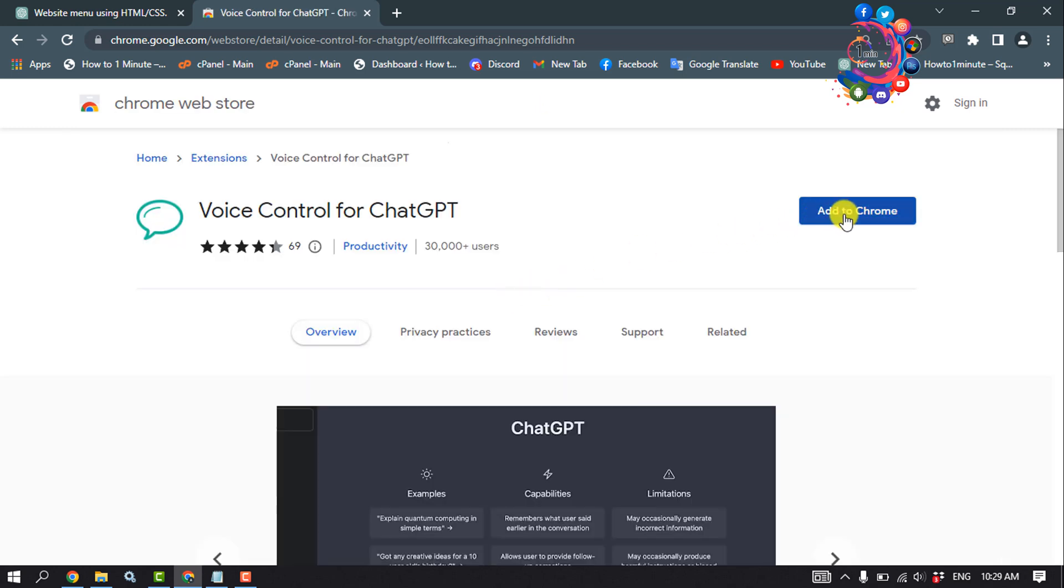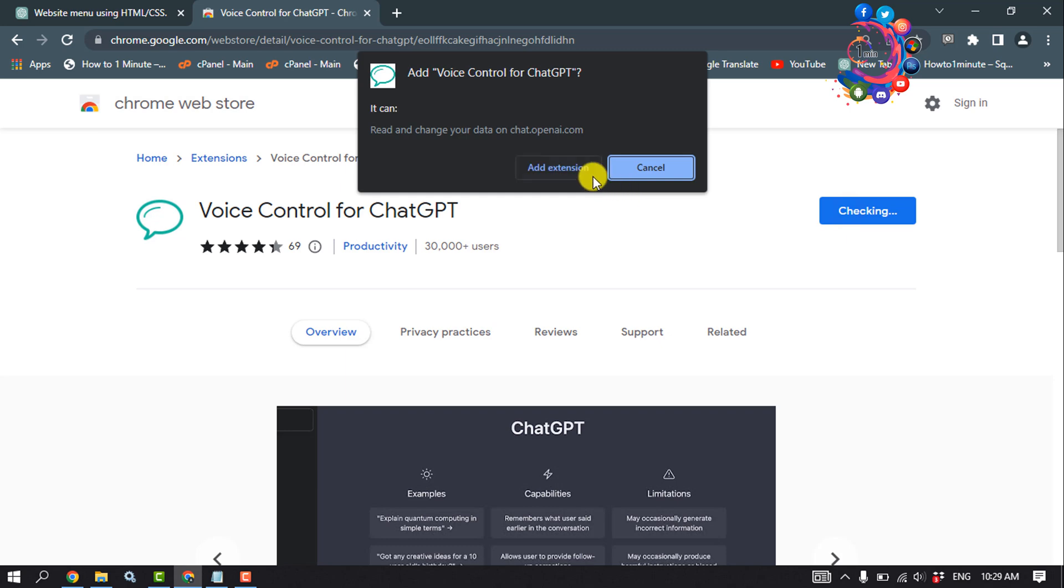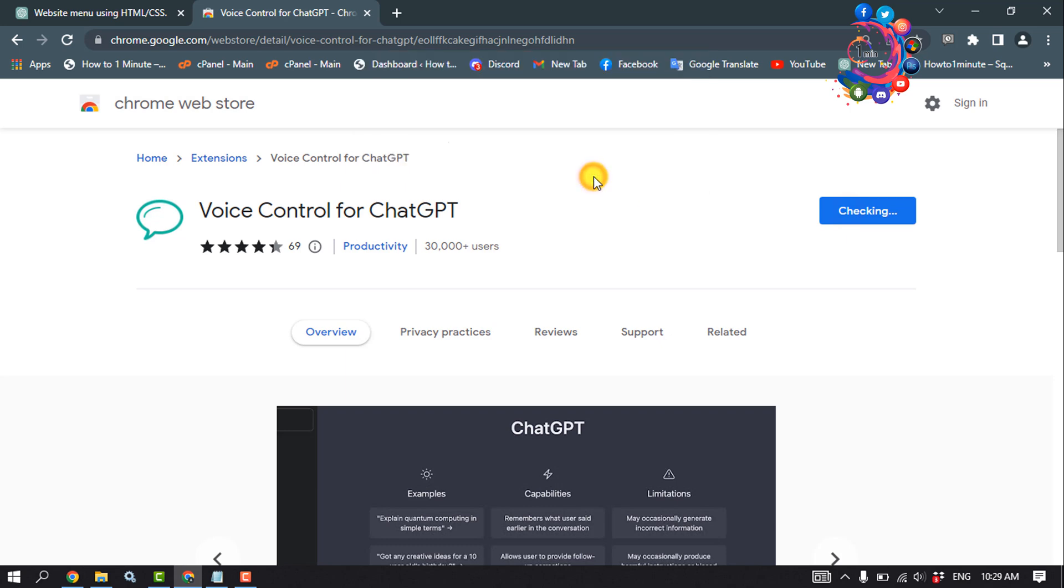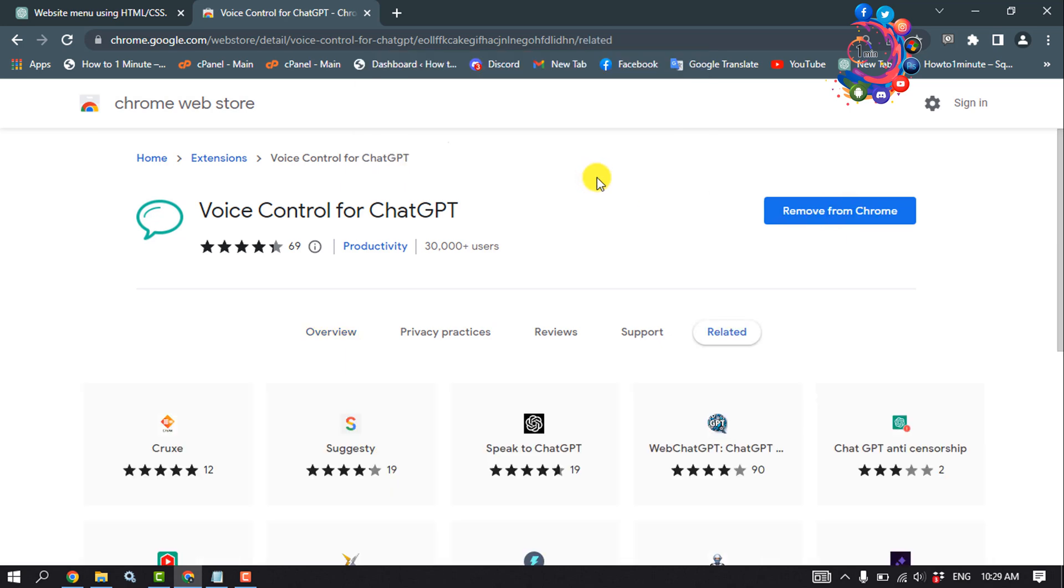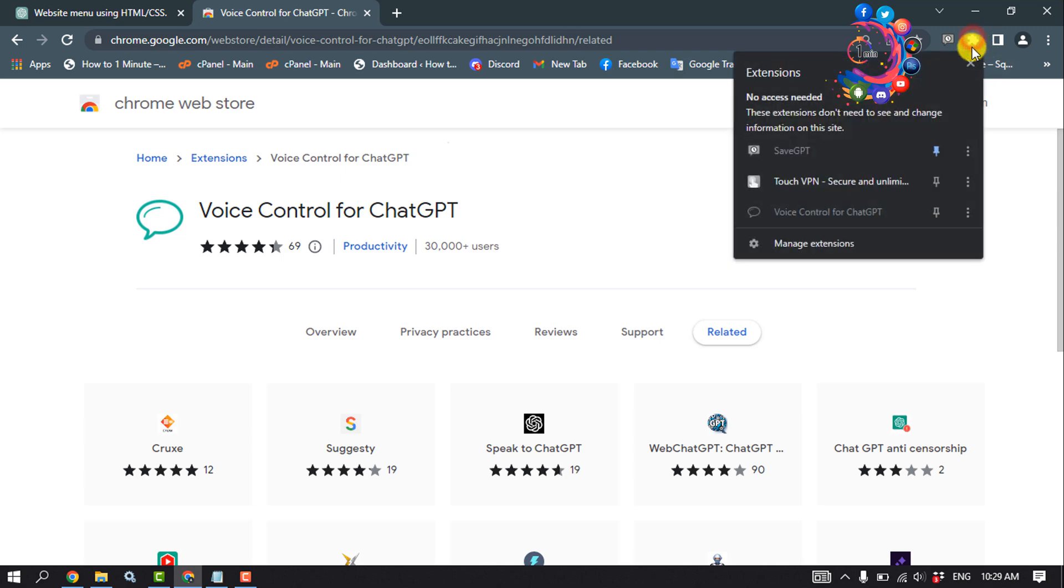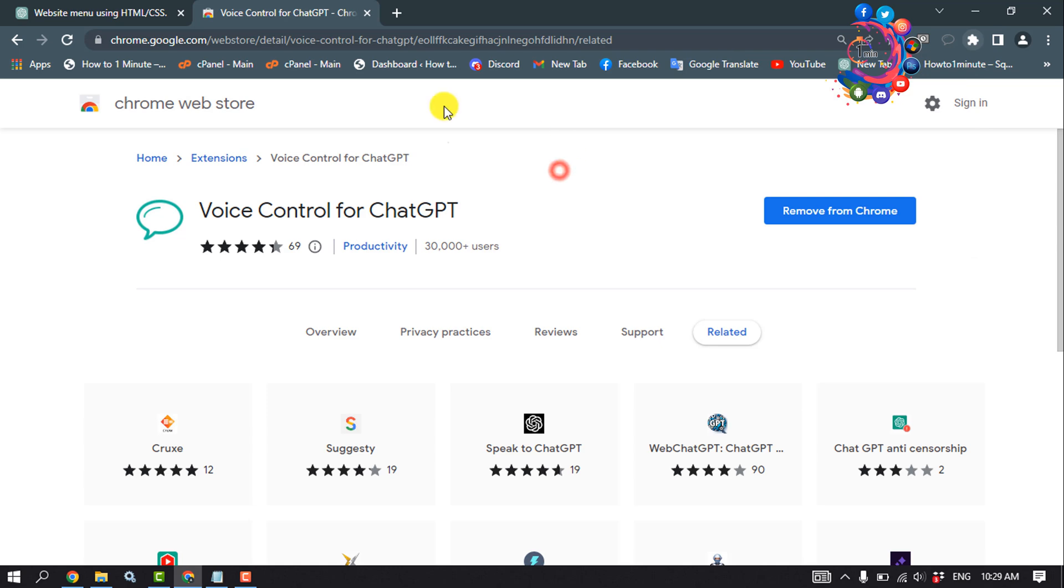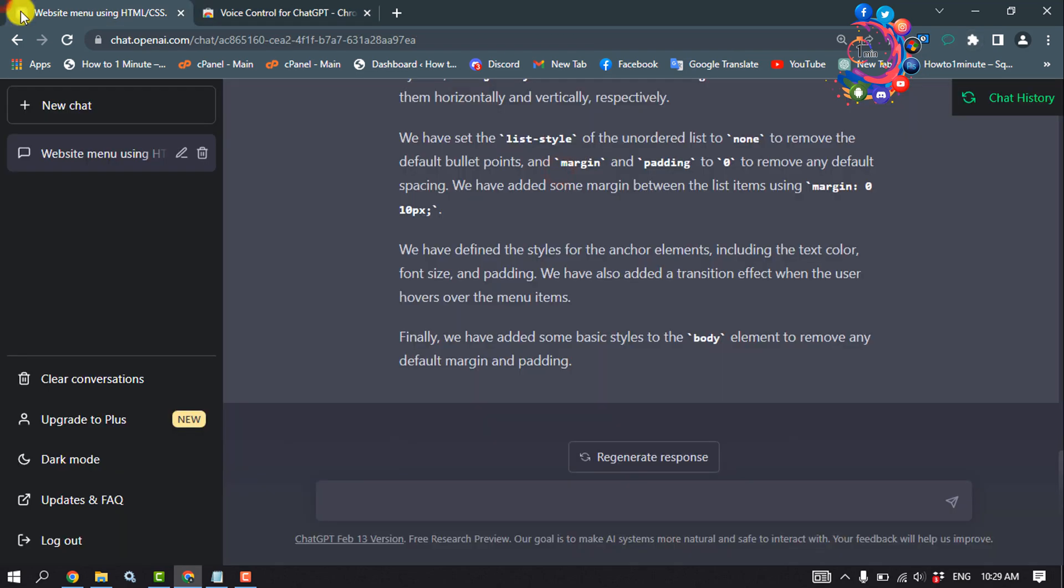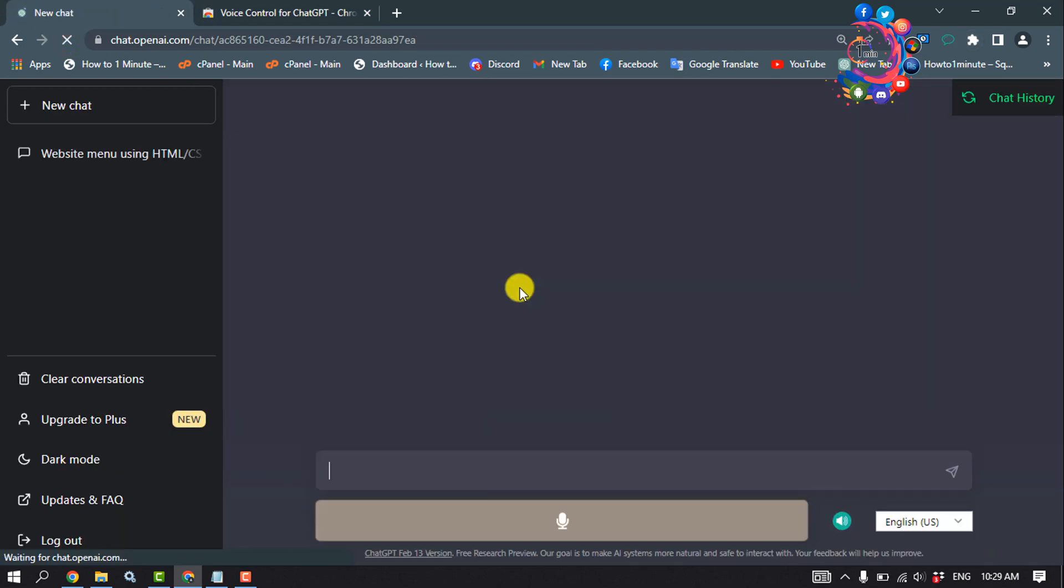Click on Add to Chrome and add extension. Once it's added, click on the puzzle icon from here and make sure to pin the Voice Control for ChatGPT. Then go to your ChatGPT and reload the website.